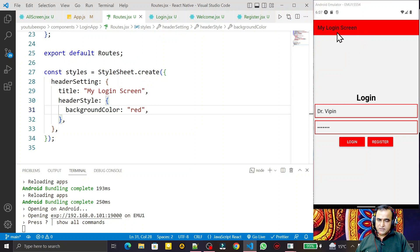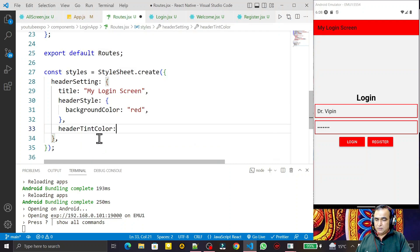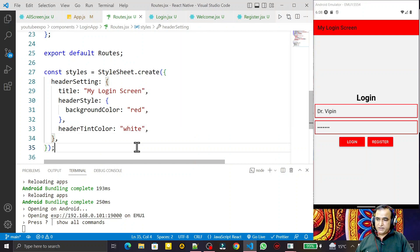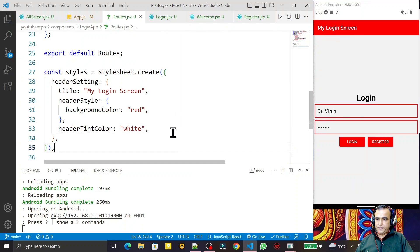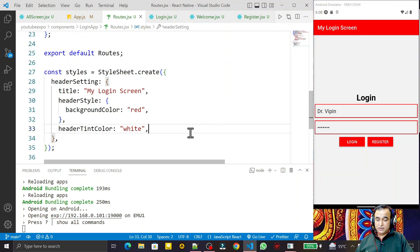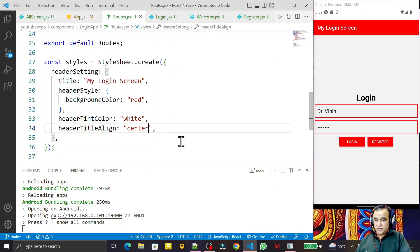The black text on red looks odd, so I want to change the text to white. I add 'headerTintColor' and set it to 'white'. After saving, the text color changes to white. I can also center the title by adding 'headerTitleAlignment' set to 'center' — saving this moves the title to the center of the screen.